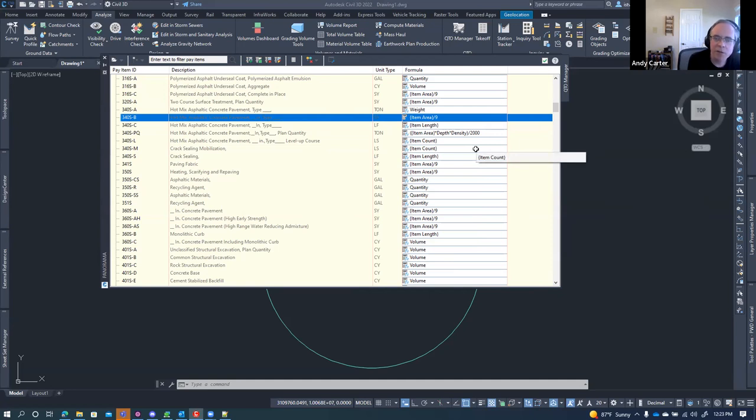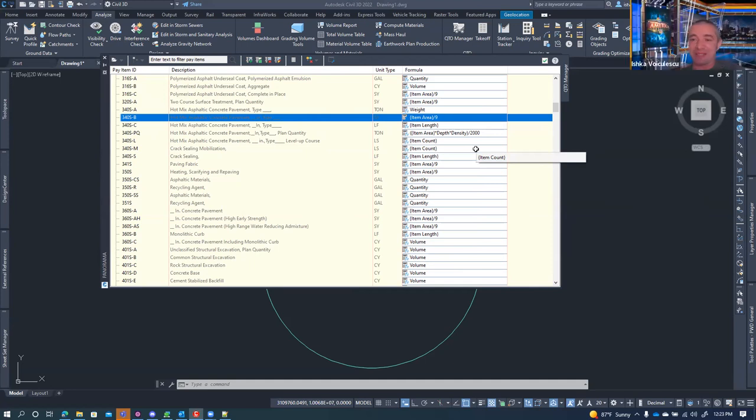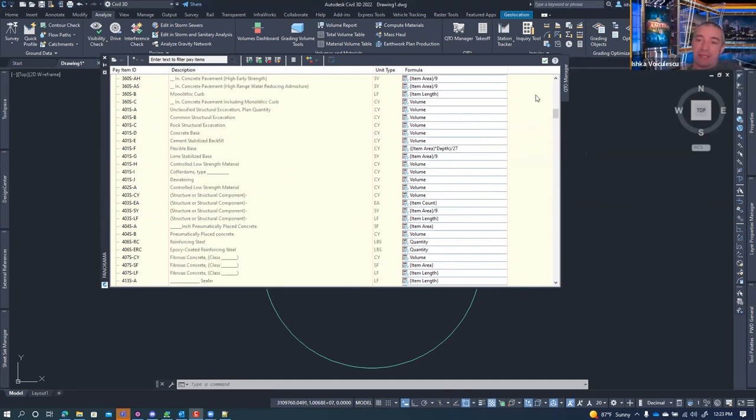So the unit type could technically say anything — even 'justins' — as long as your formula handles the actual conversion correctly.